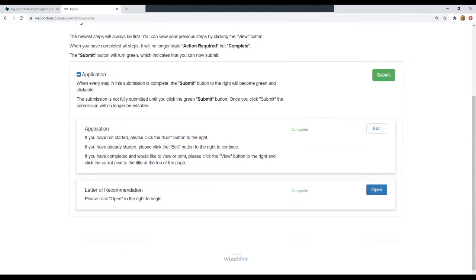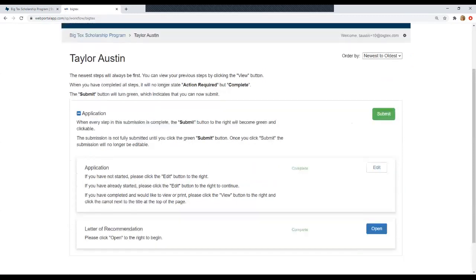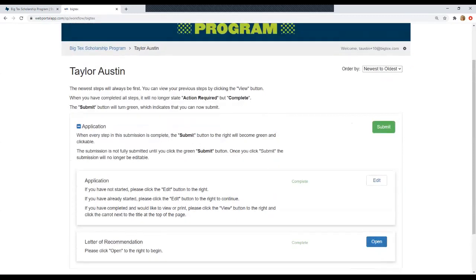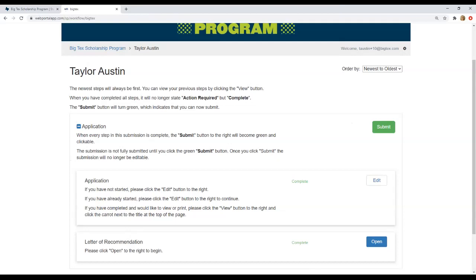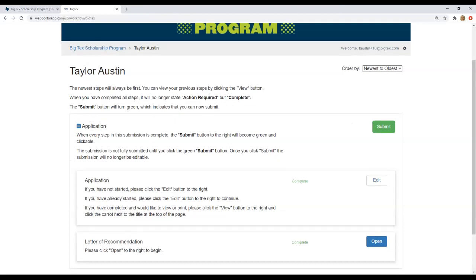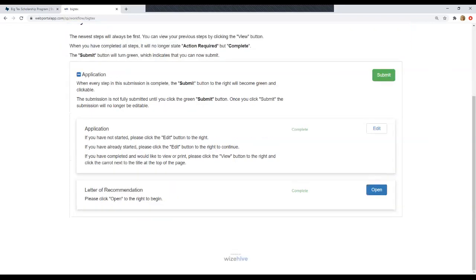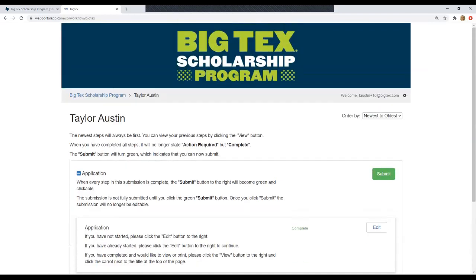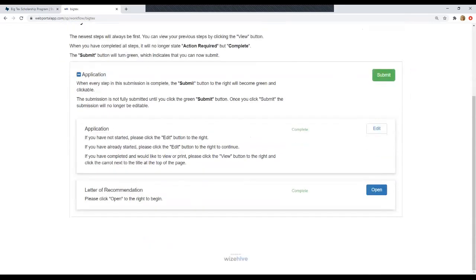So now that you've done the application and the letter of recommendation, you're complete. Again, always log in before February 1st if you want to upload anything additional or change anything. But we will make our selections and notify you in April. If you have any other questions, feel free to reach out to scholarships at bigtex.com or go to the website again, bigtex.com slash scholarships. And that should have any information you might need about our program or how to apply. Thank you so much. And we hope that you'll submit your applications.